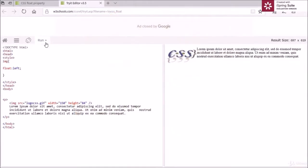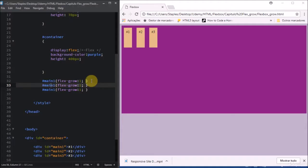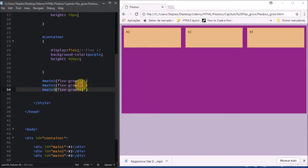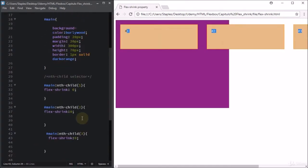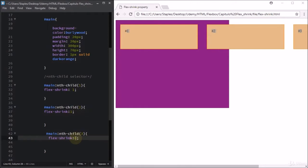So forget the old methods using floats and position workarounds. Using simple properties, you can easily fill spaces in a web page or just shrink element size to prevent overflow.